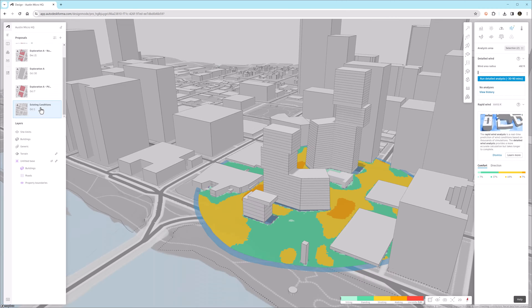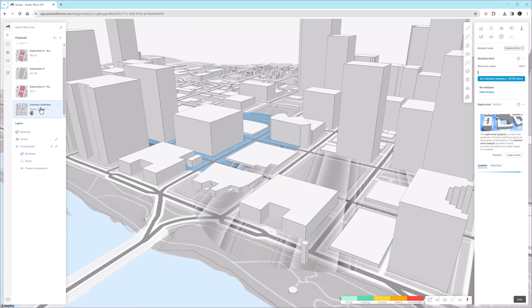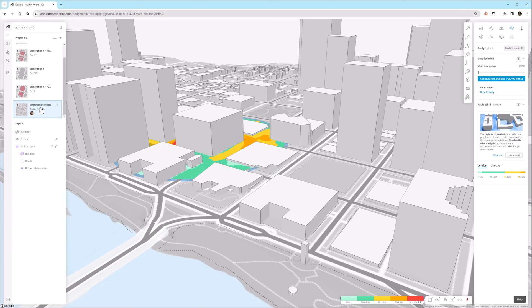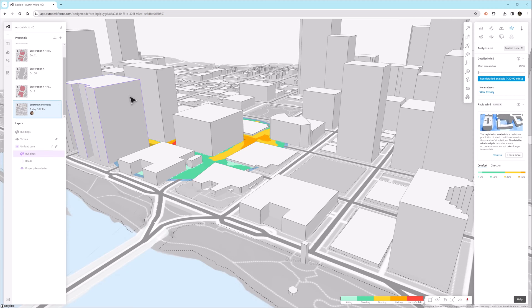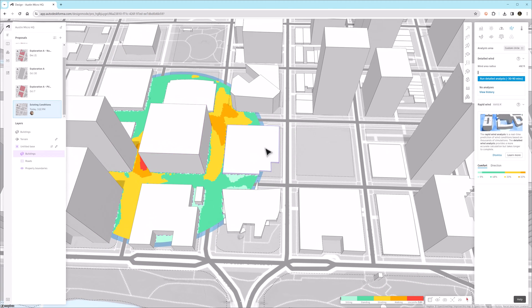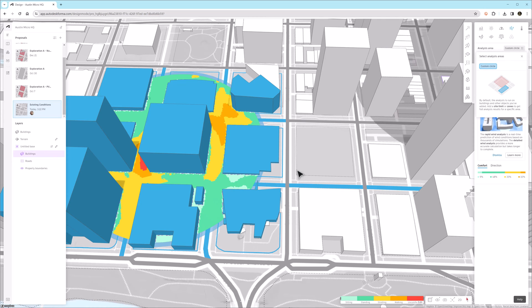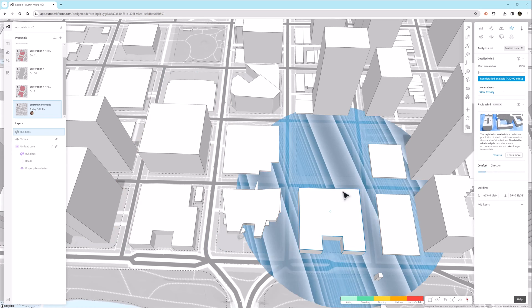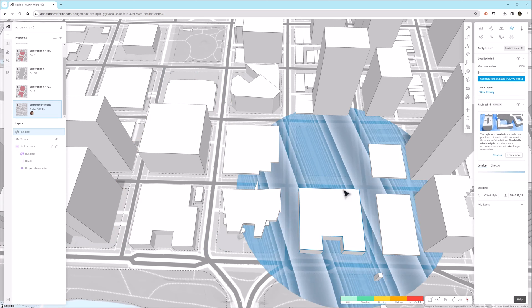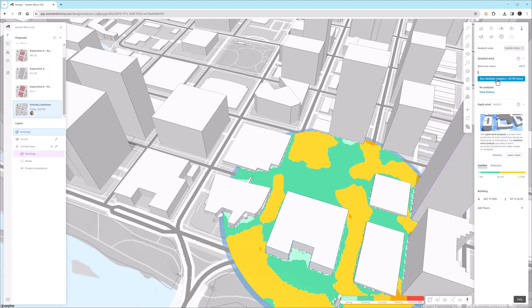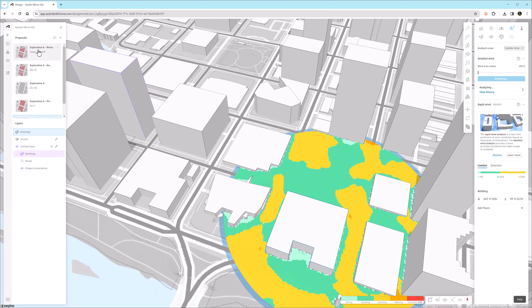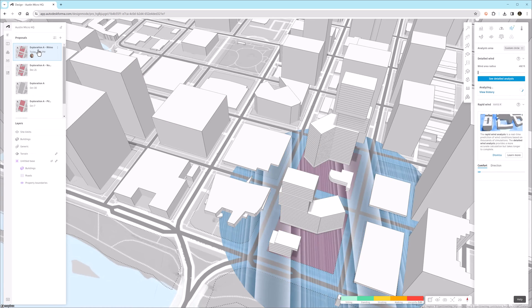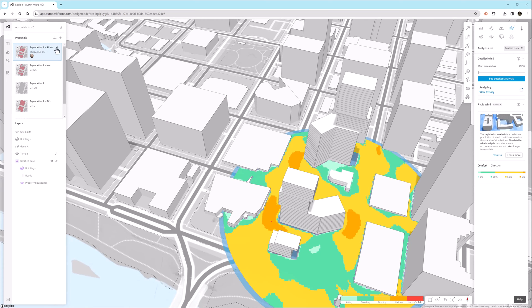So another thing we might want to do is a wind analysis based on the existing conditions, so we can have a better understanding of how our project impacts the site. Initially, the analysis area might be in the wrong spot, so you can click Custom Circle like I'm doing here and place the circle. There's also a slider to make the radius larger if needed. So you can see that hot spot on the west street next to our building isn't there in the existing conditions. We are actually creating that, which might be uncomfortable for people biking or walking along that street.